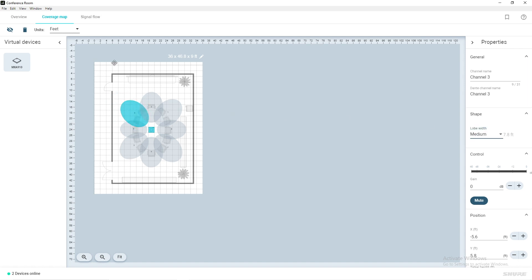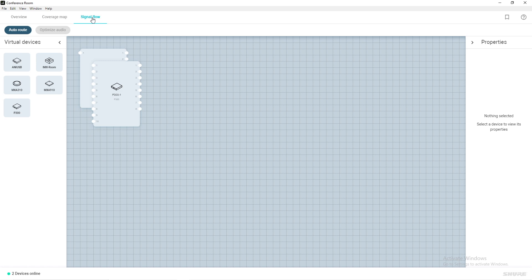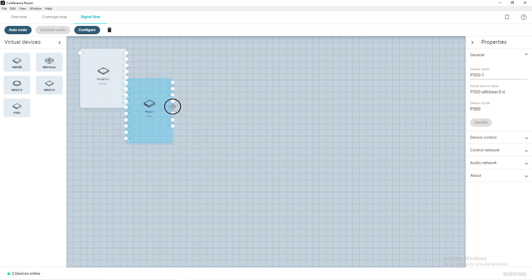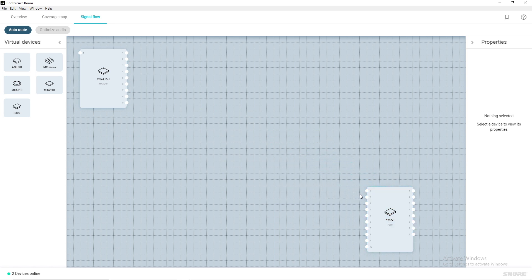Next, select the Signal Flow tab. The virtual devices that you previously added to your location will now appear in the Signal Flow schematic. Place your devices wherever you see fit. The white dots on the left side of your device are the available audio input channels and the white dots on the right side are the outputs.